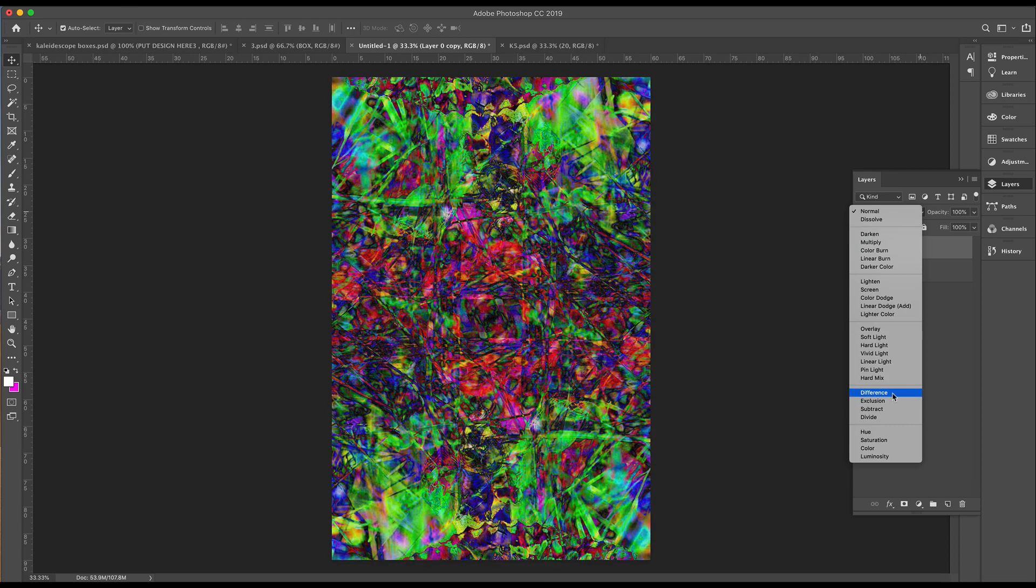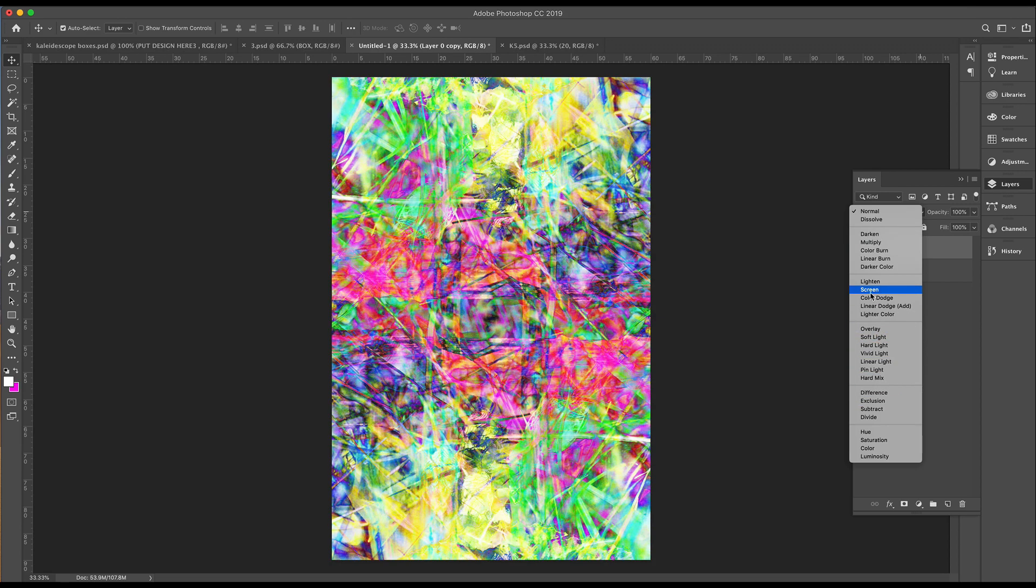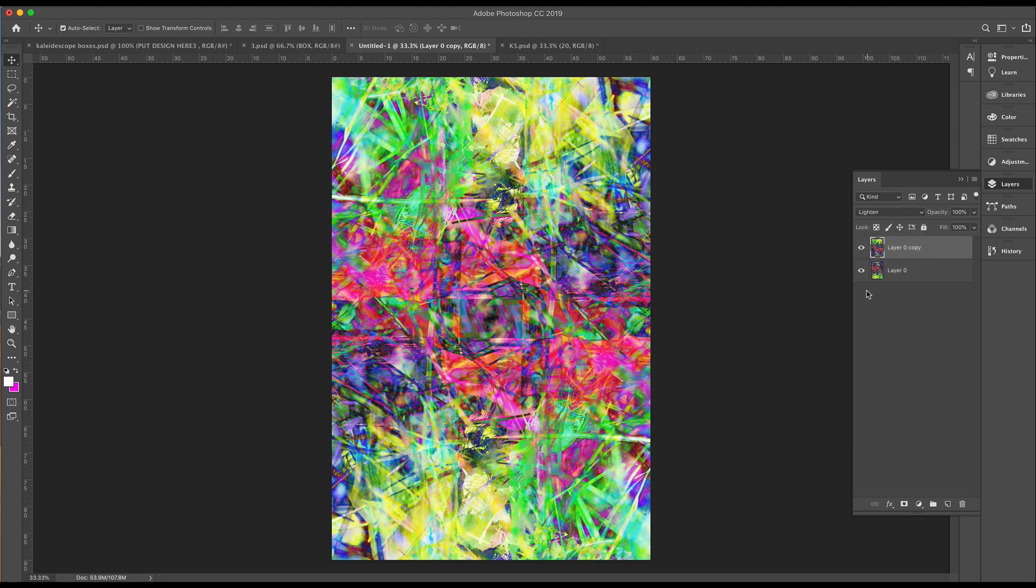And then we'll go through. Oh, got all of those colors there. That looks amazing. Maybe I might go with Lighten here.